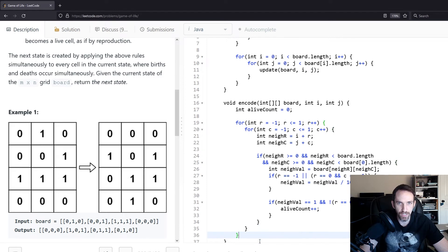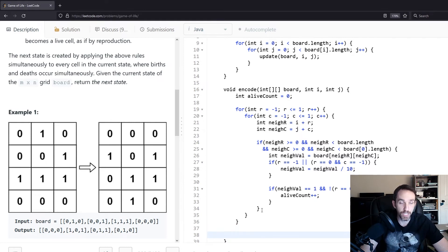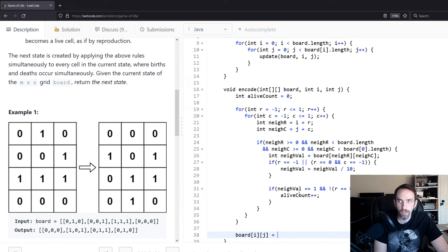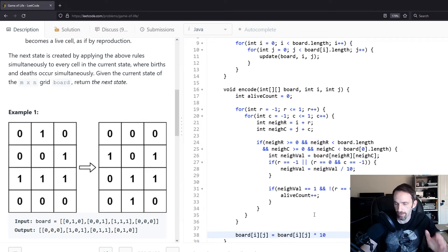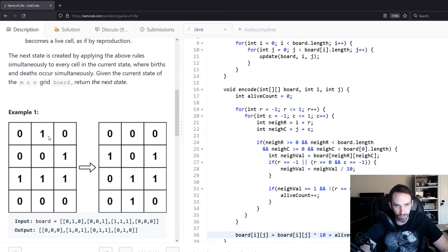After going through the loop to look at all neighbors, we have the alive count. Now we update the value to the encoded form. Board[i][j] equals board[i][j] times 10 plus alive count. So if the original value was zero or one, we change it to zero or ten respectively, and then add the live neighbor count. This stores the original state in the tens digit and the alive neighbor count in the singles digit — for example, a one with one alive neighbor becomes 11.